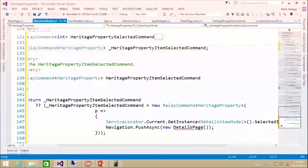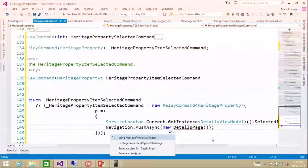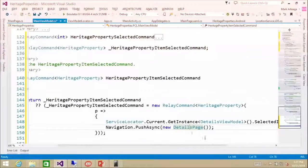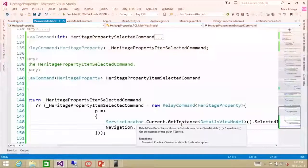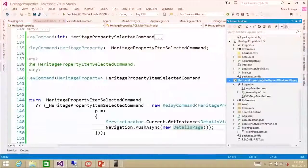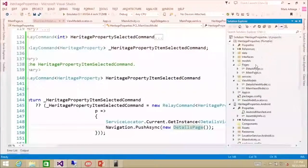So when the item is selected, we're going to push it in, and just going to fix that using statement. And then once it's in, it's going to navigate to the details page. Right now our details page is empty, but we will fix that soon.